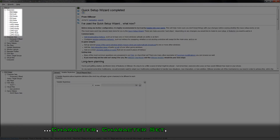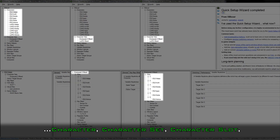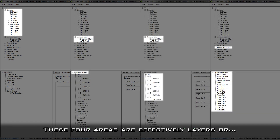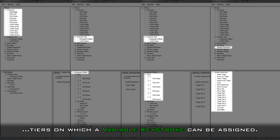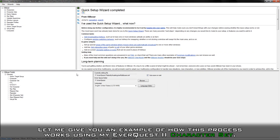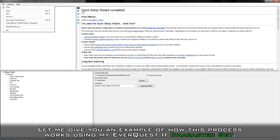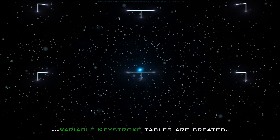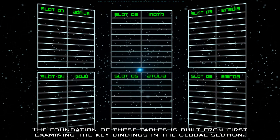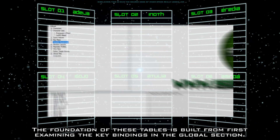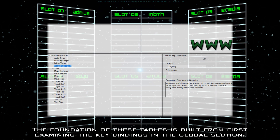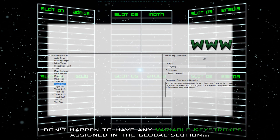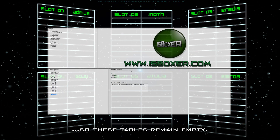Earlier I mentioned you could assign a variable keystroke on a specific character, character set, character slot, or globally. These four areas are effectively layers or tiers on which a variable keystroke can be assigned. Let me give you an example using my EverQuest 2 character set. When I export from IS Boxer to Innerspace, variable keystroke tables are created. The foundation of these tables is built from first examining the keybindings in the global section.